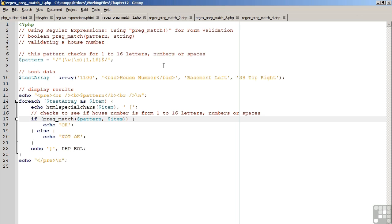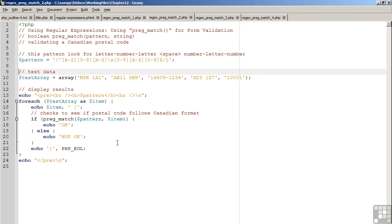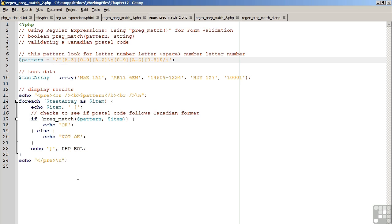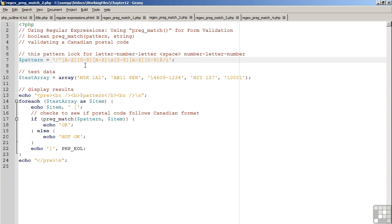The second example is very similar, except in this case, we are creating a pattern which validates a Canadian postal code. Again, it's very important to have an understanding of the nature of the data you plan to validate. In this case, the format of a Canadian postal code is very specific: letter, number, letter, space, number, letter, number. We use the square brackets A-Z to represent a letter. Again, we use the square brackets 0-9 to represent a number. Bear in mind that we could also use backslash D to perform a similar function.